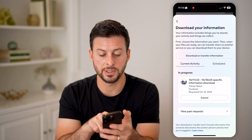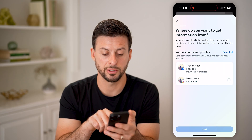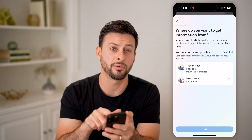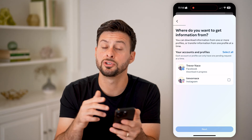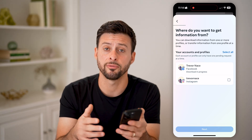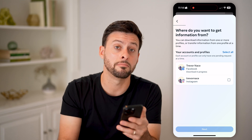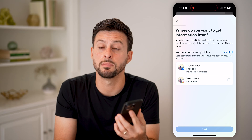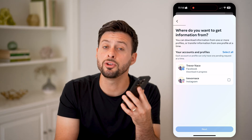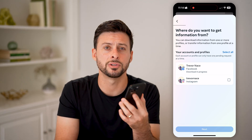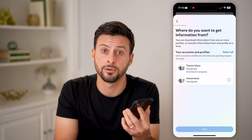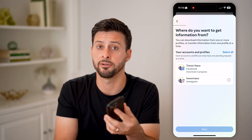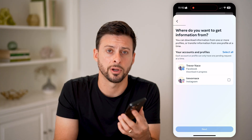On here, we're going to choose 'Download or transfer information.' You can see I have a download in progress with Facebook. Just tap on Facebook and choose some specific information, and you can select Messages. Just request that download. It takes about 15 to 20 minutes to get that file, and then you can download it onto your computer or onto your iPhone. You can open it up, and even if you deleted that archived message, you can still recover it.